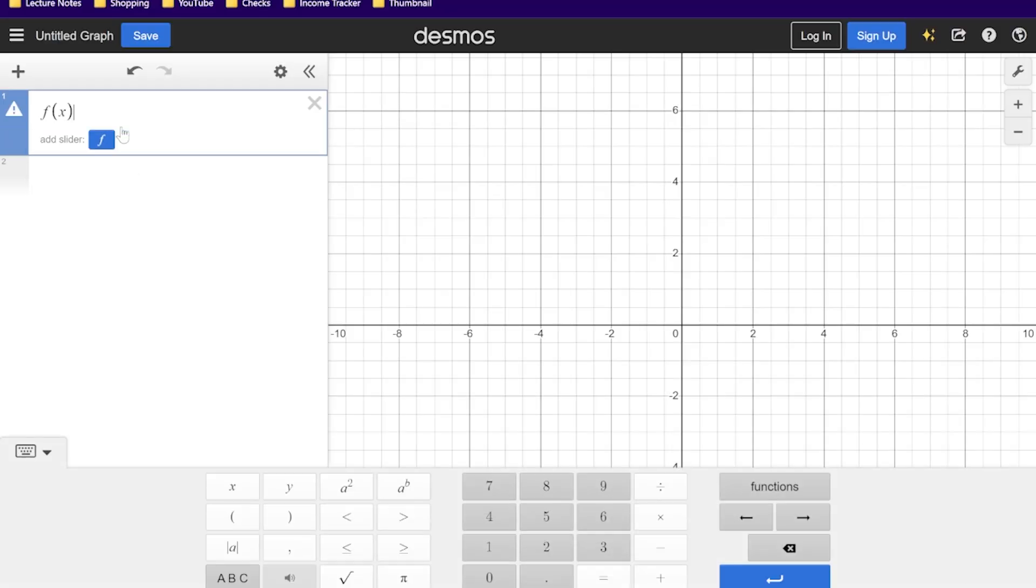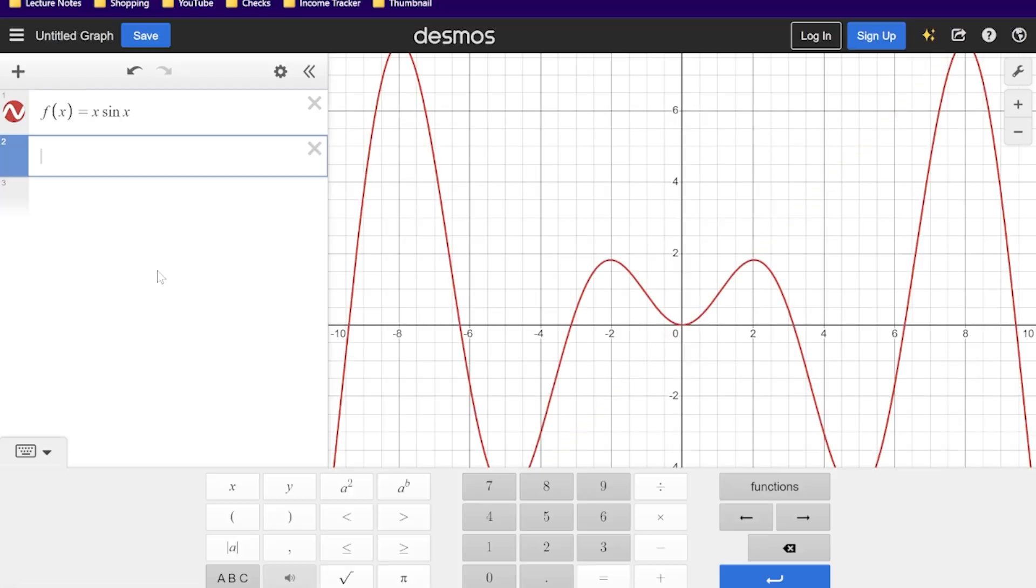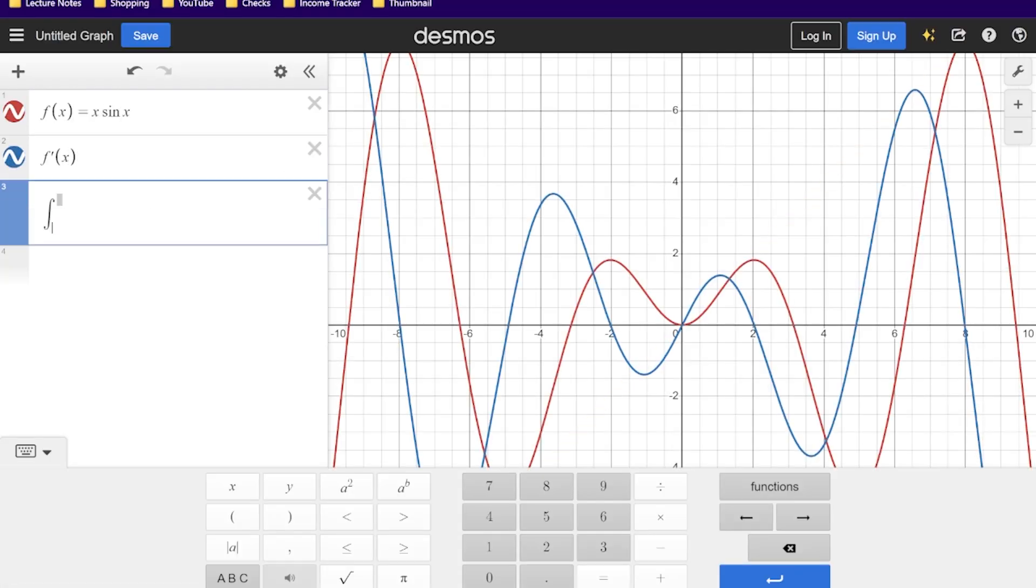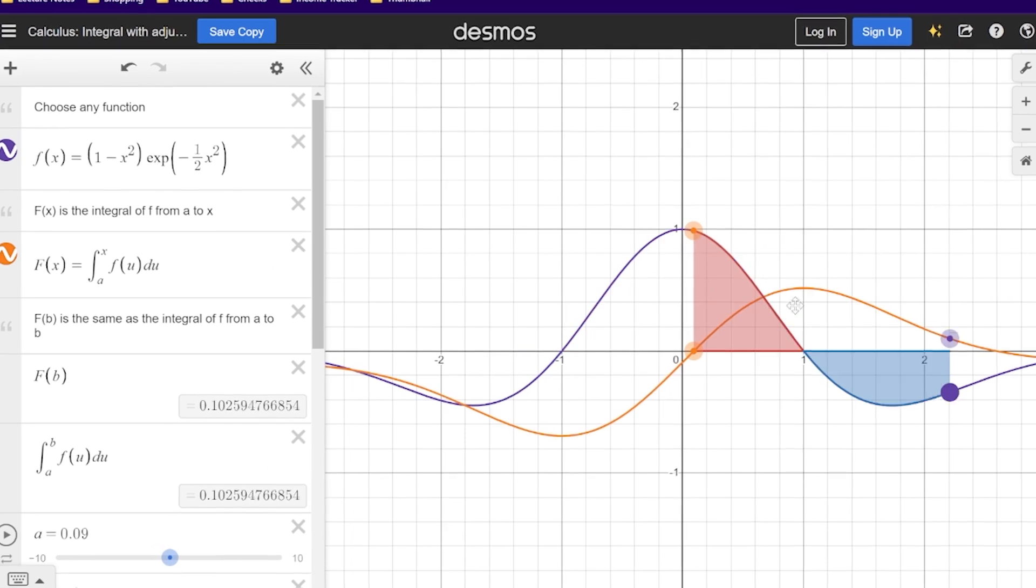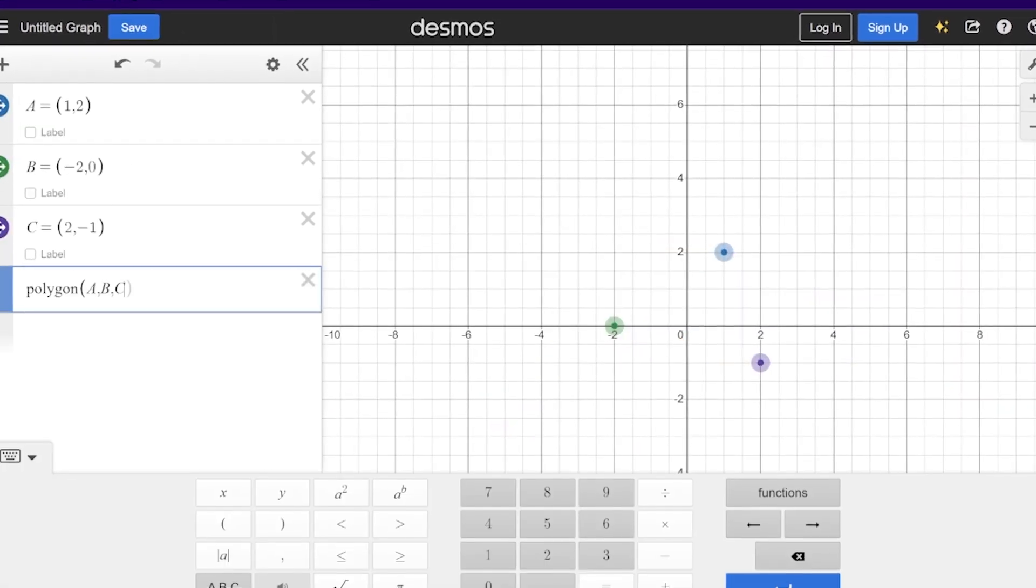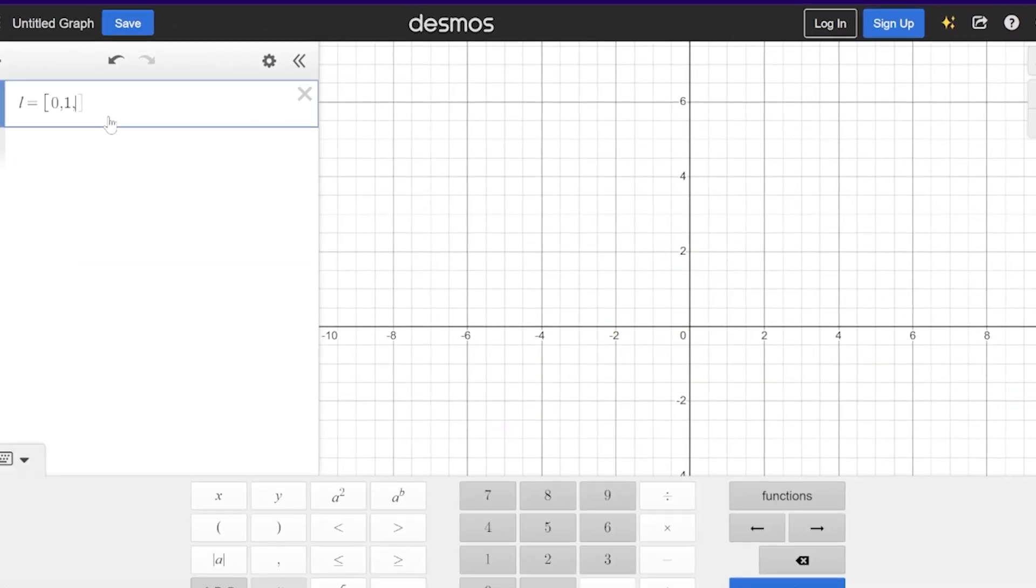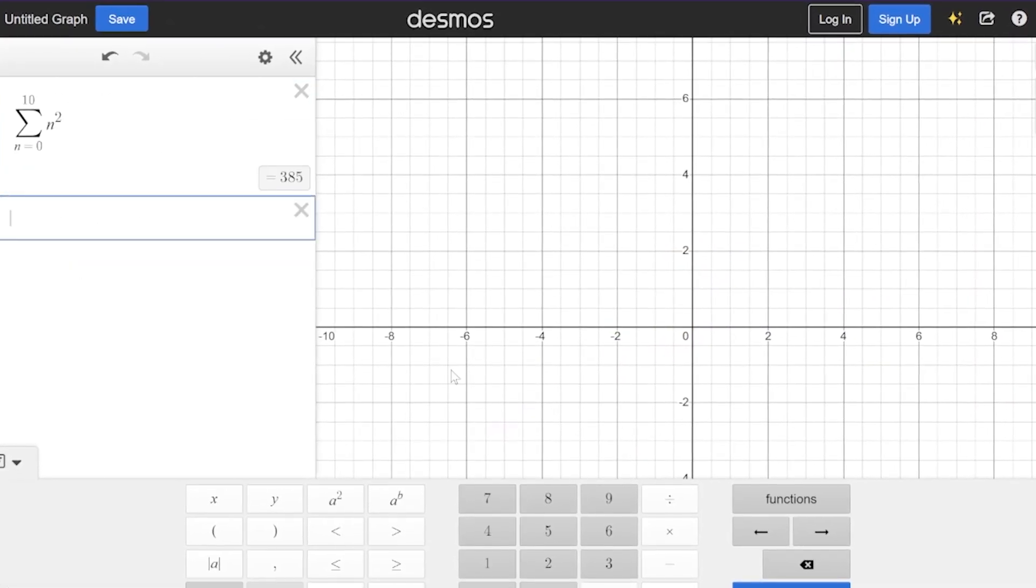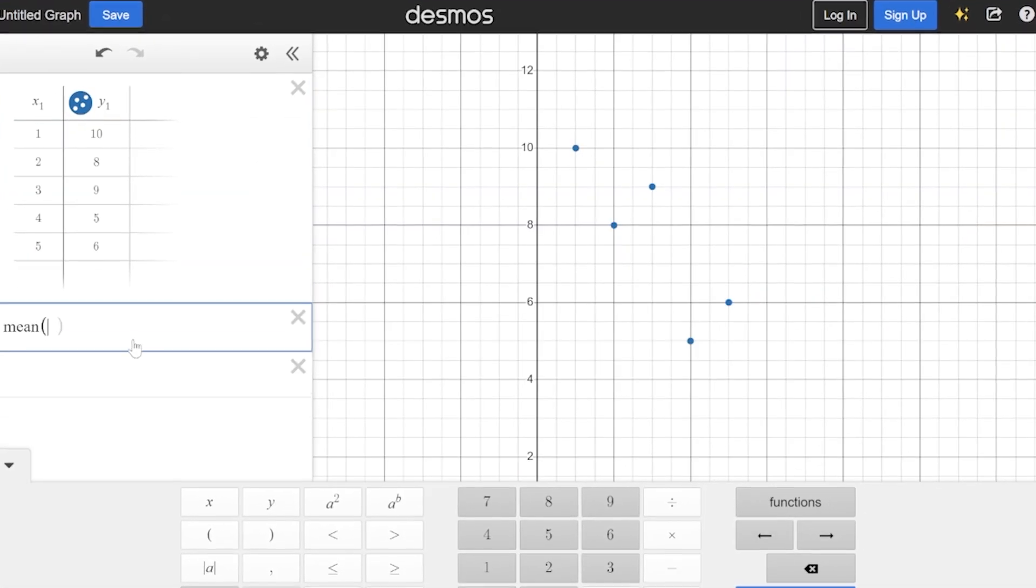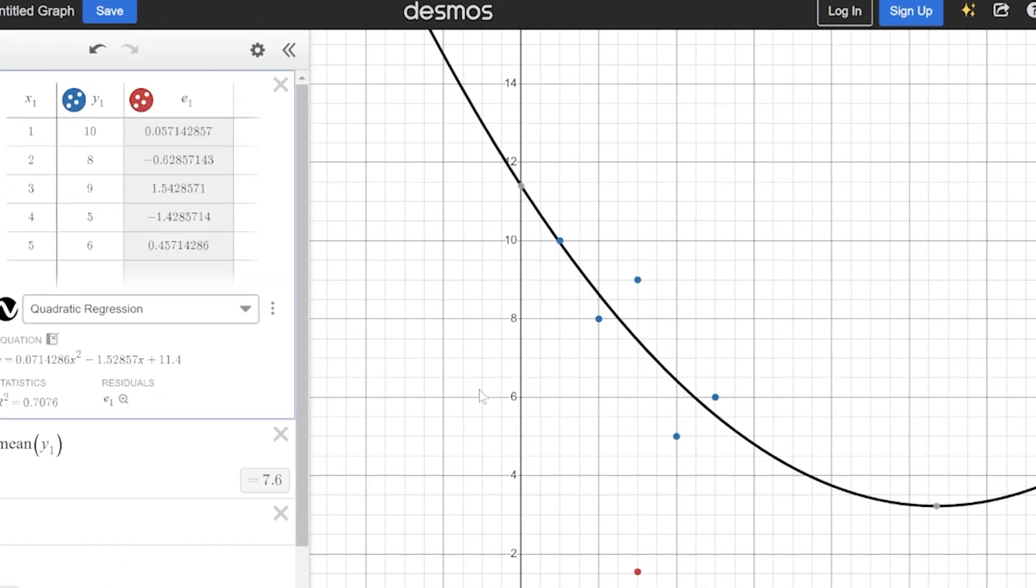You know that Desmos can be used for a range of mathematical plots including building functions, finding derivatives and integrals of said functions, making moveable sliders, adding polygons, creating lists and sums and tables. You can even do statistics with it. Not that we ever would of course.